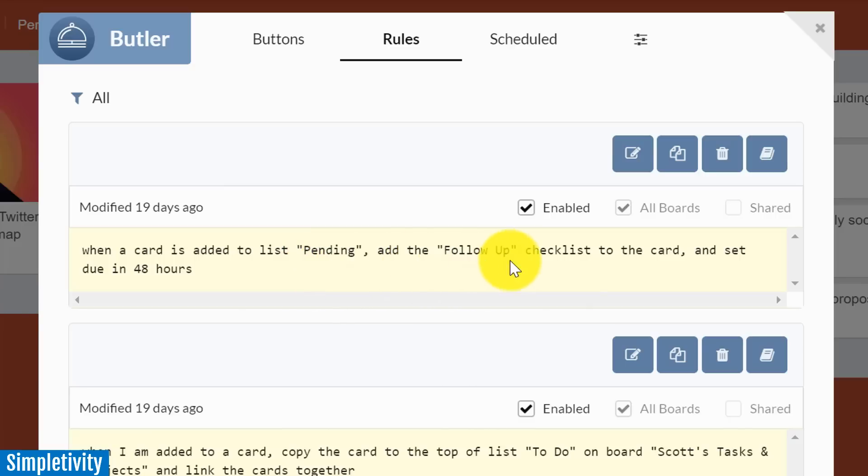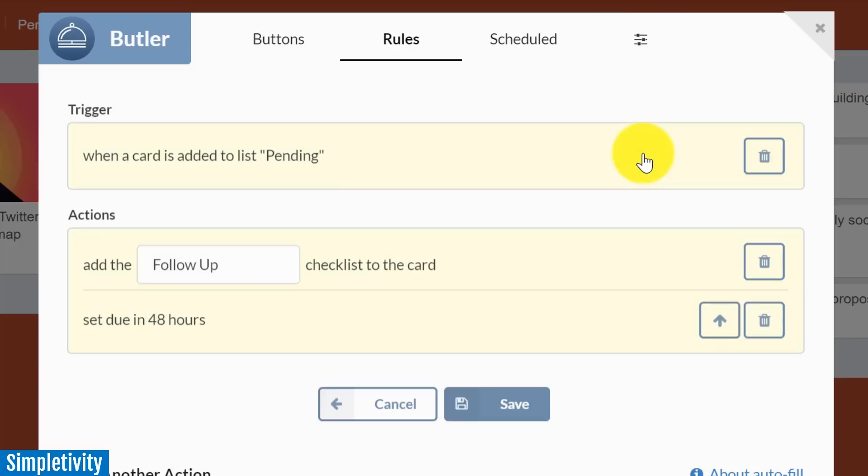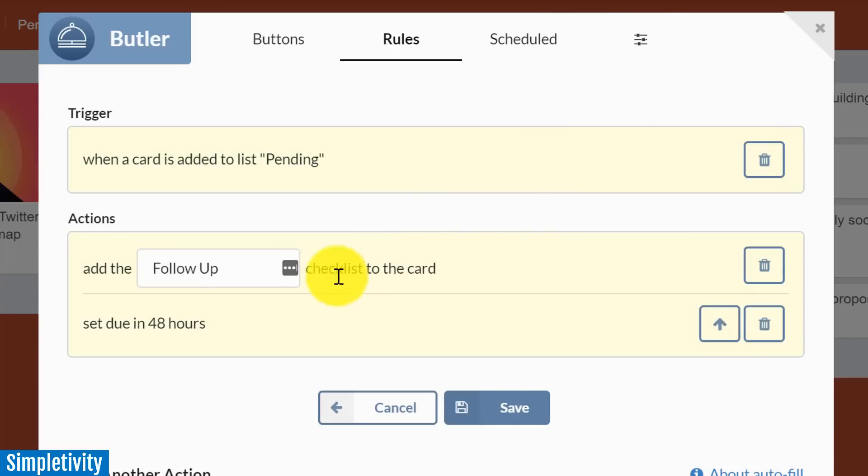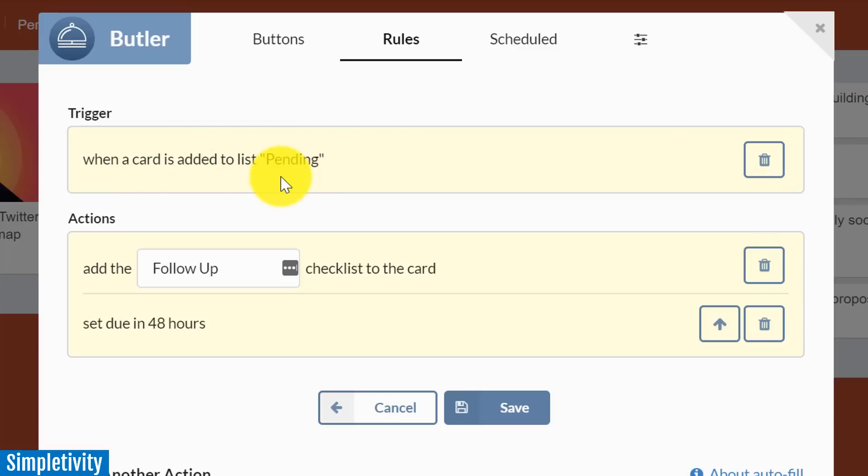I'm going to go over to rules and you will see this first rule that I just showed you. When a card is added to the list pending, add the follow-up checklist to the card and set the due date to 48 hours. I'm going to click on the edit button just so you can see how easy it is to set up one of these rules. All I have are three components. First you need to select a trigger, and the trigger in this case is when a card is added to that particular list.